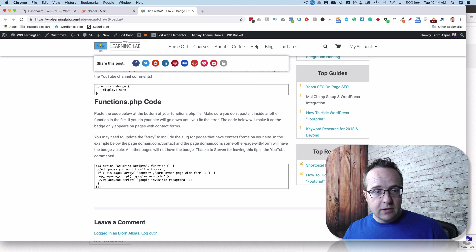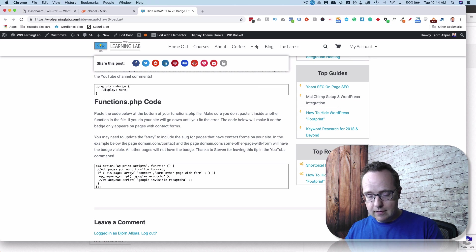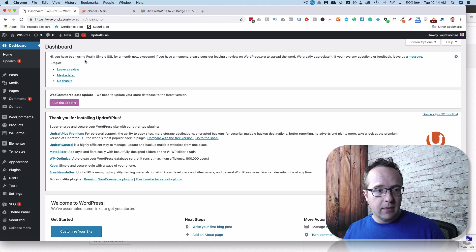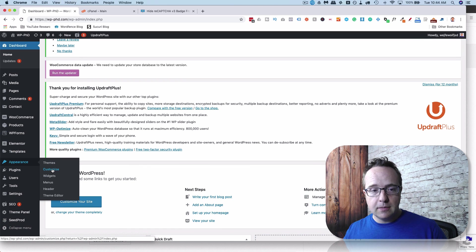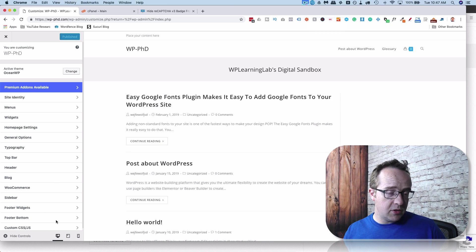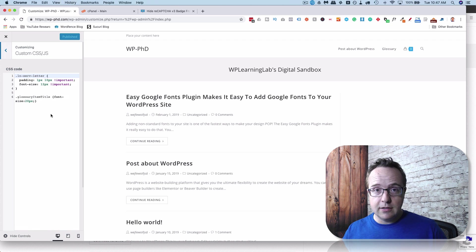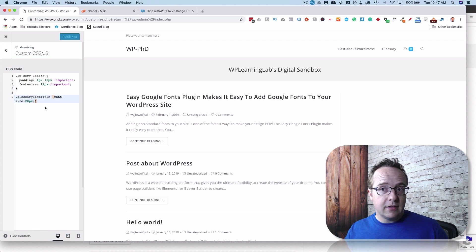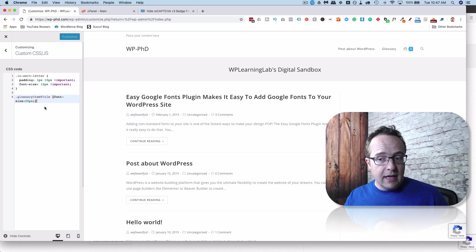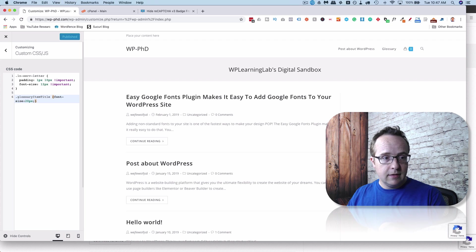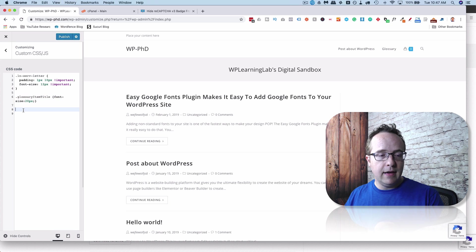So the CSS code we're going to do first. I'm going to select all of it and copy it. I'm going to head into the dashboard of the website and go to Appearance and then Customize. On the left-hand list of menu options, there's one called Custom CSS — you may have it called Additional CSS, but whatever it's called, click on it. Now we can add CSS, and the CSS you add here is going to be global, meaning it's going to happen on all pages on your website. So this badge will disappear on every page, including your contact forms. Let's click into our CSS editor and paste our code in.